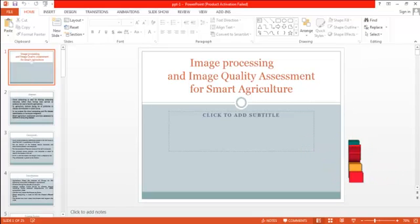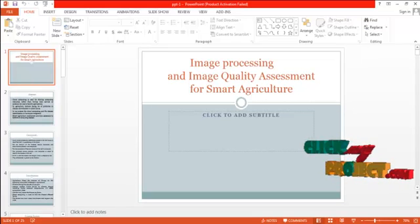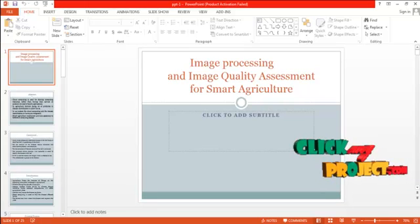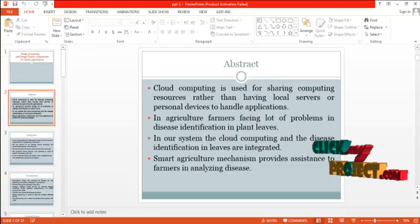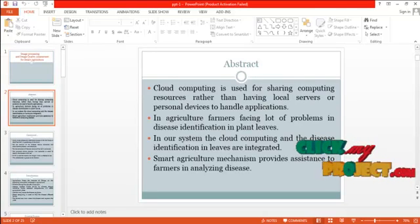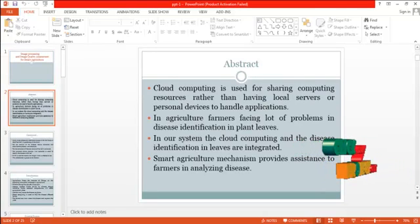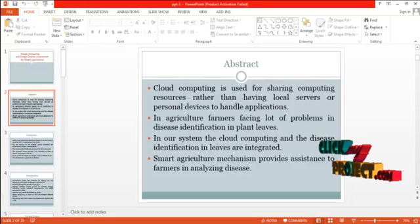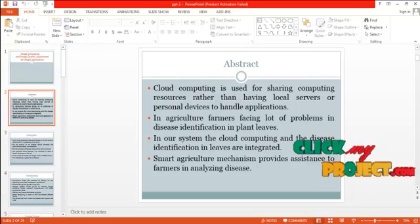Hi, welcome to clickmyproject.com. This video will lead us to the demo of image processing and image quality assessment for smart agriculture. Cloud computing is used for sharing computing resources rather than having local servers or personal devices to handle applications.